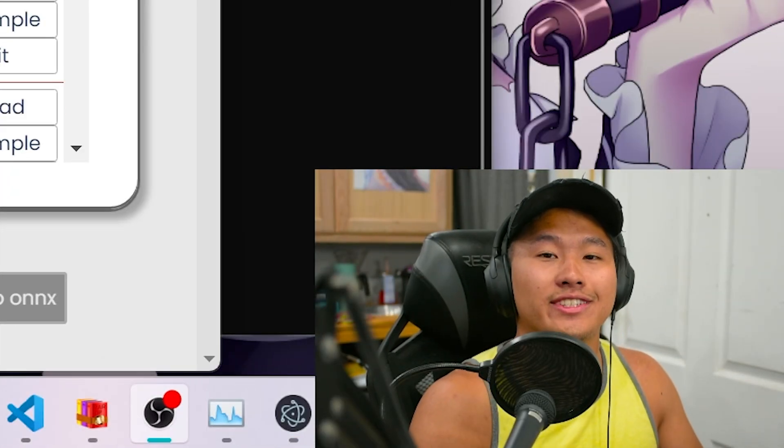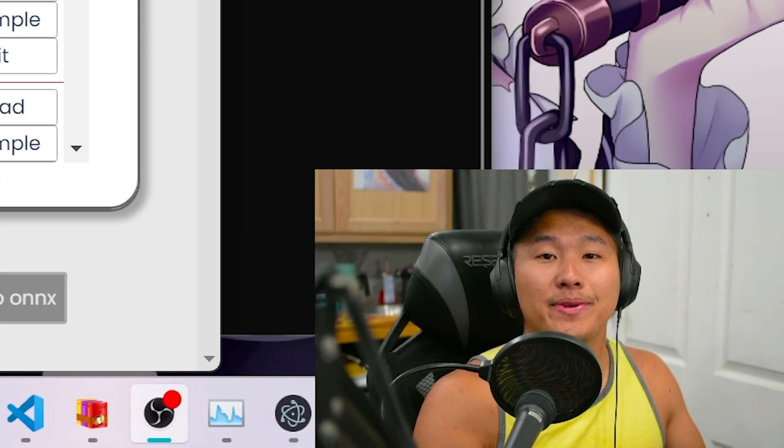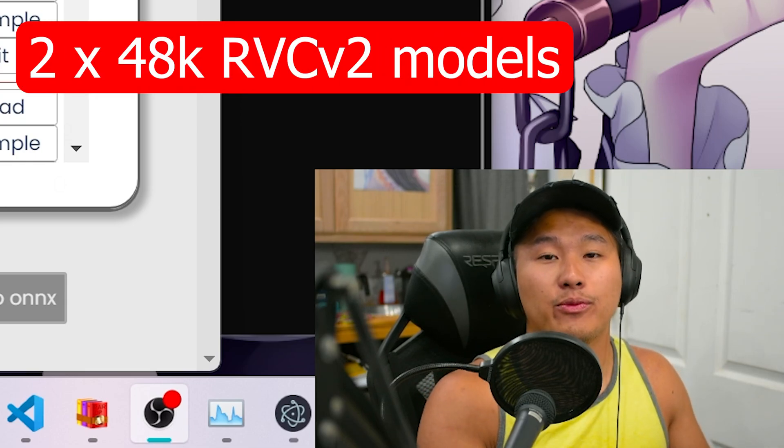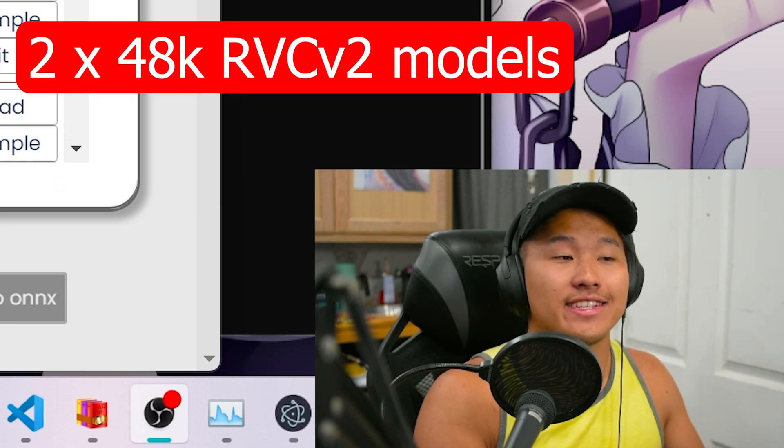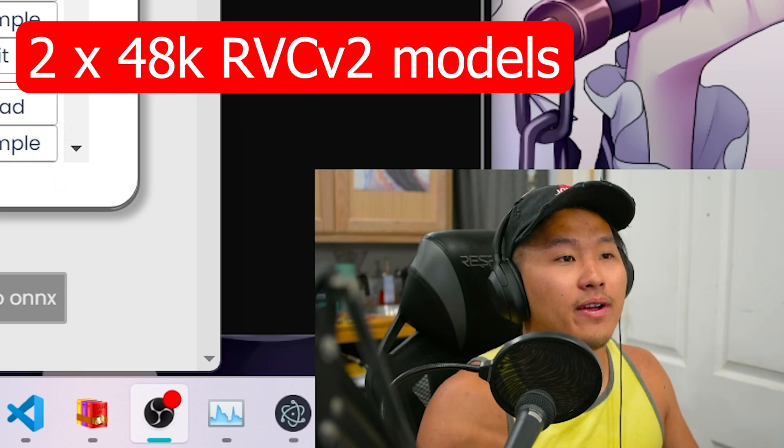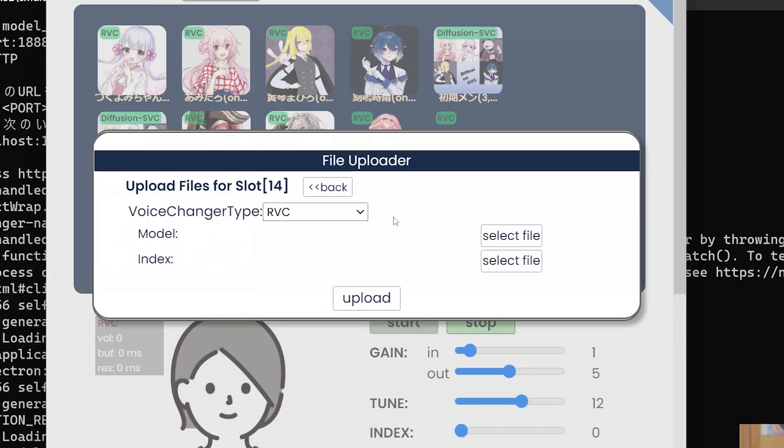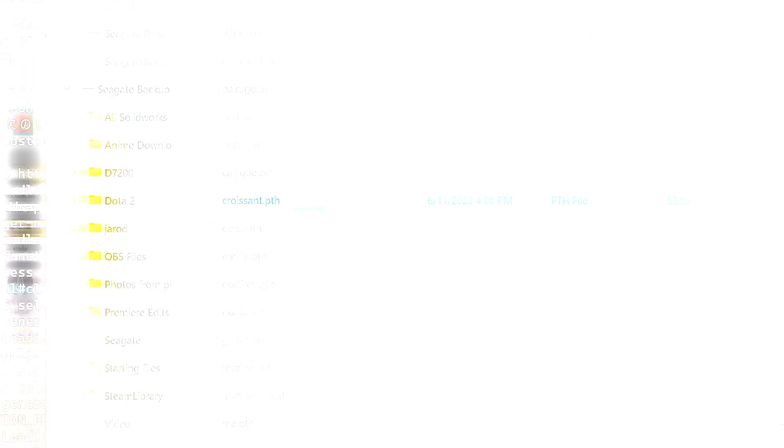But to do today's merge, we're going to be using two voice models that were trained with a 48k sample rate on RVC version 2. So let's go ahead and click upload, which is going to bring us to this new window that was not present in the previous video.